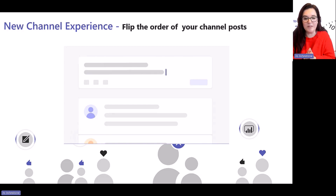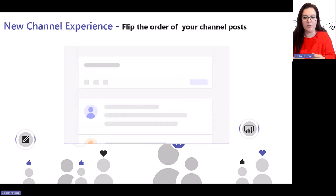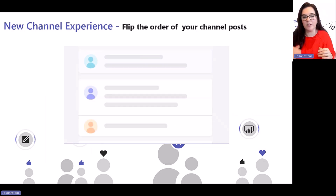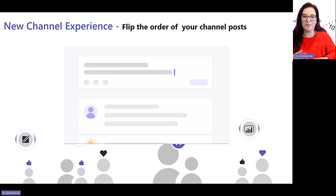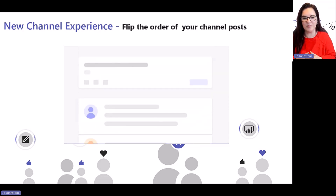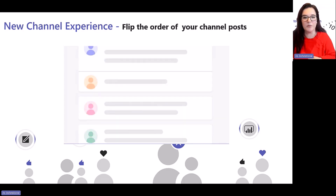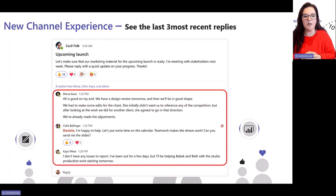With the new channel experience, you can now have your activity appear at the top or at the bottom - the area where you create your post can be either at the bottom or top of the thread. Lots of people got annoyed when the new channel experience came in and posts were the opposite way to what they were comfortable with, but some people loved it, so now you've got the option to pick. Also, for long threads, you'll now see the last three posts.